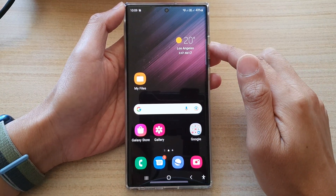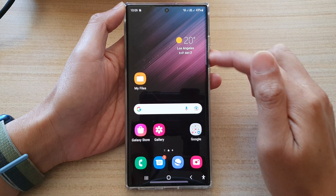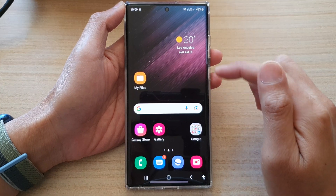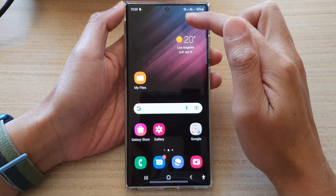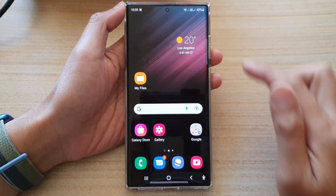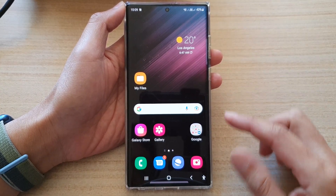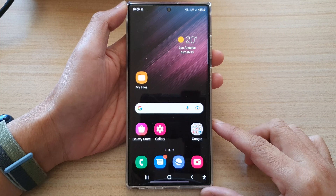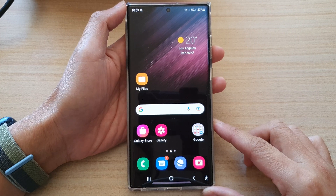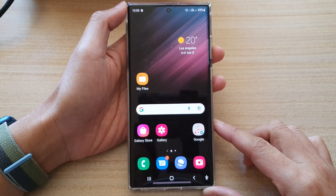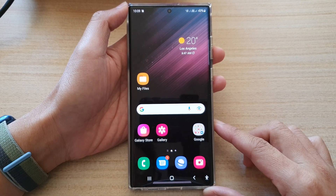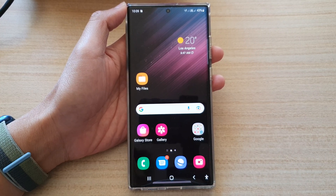So that is how you can customize the edge lighting color for the brief pop-up notifications on the Samsung Galaxy S22 series. Thank you for watching this video. Please subscribe to my channel for more videos.